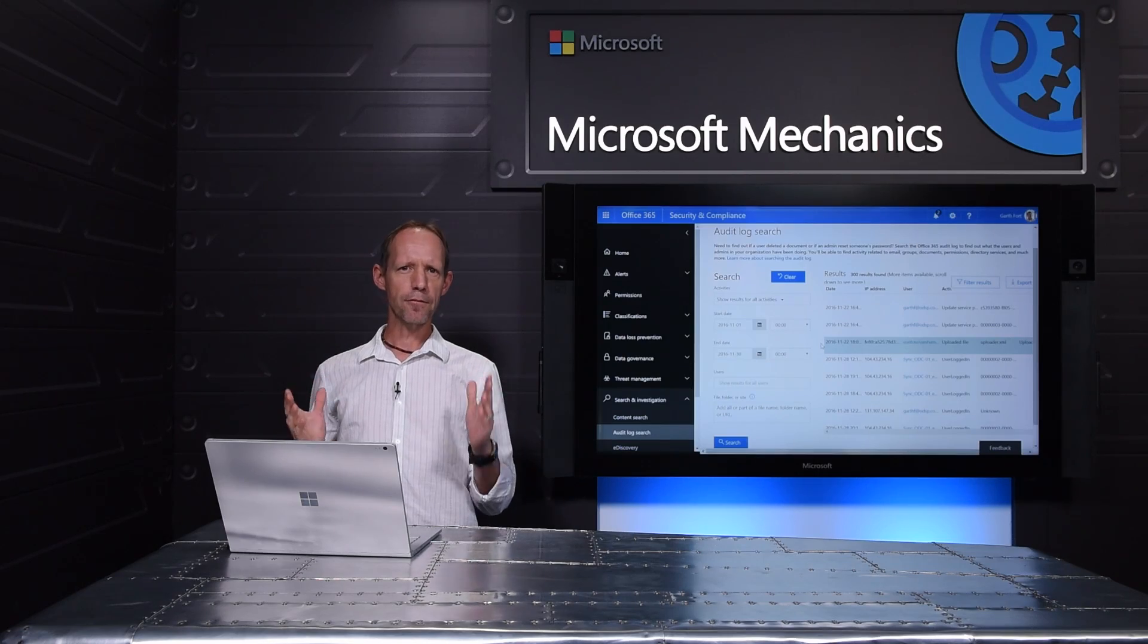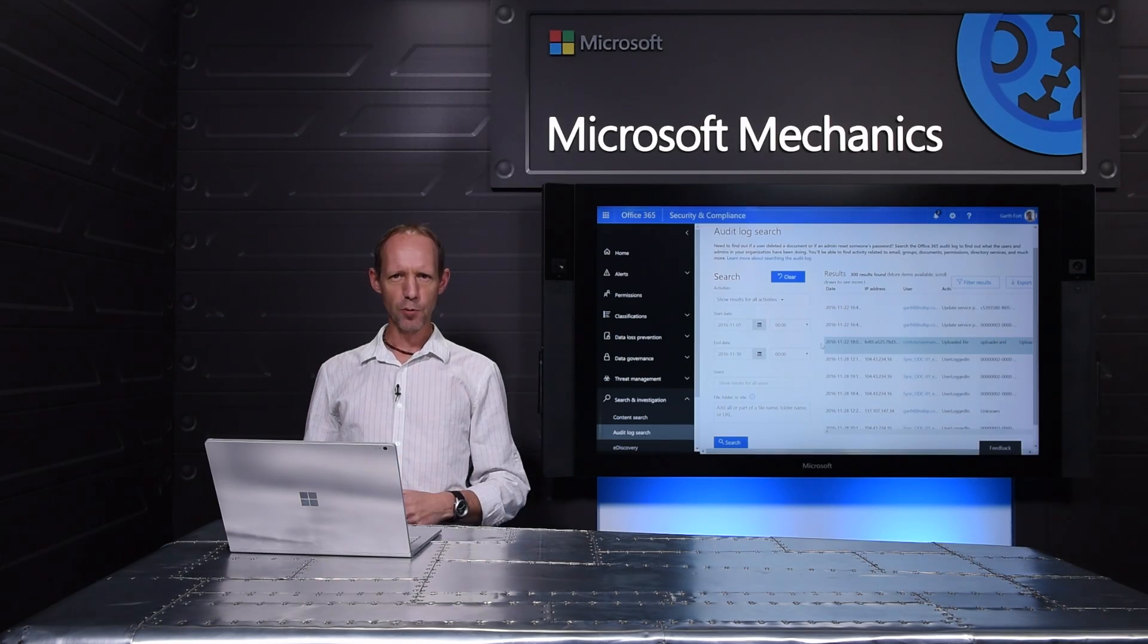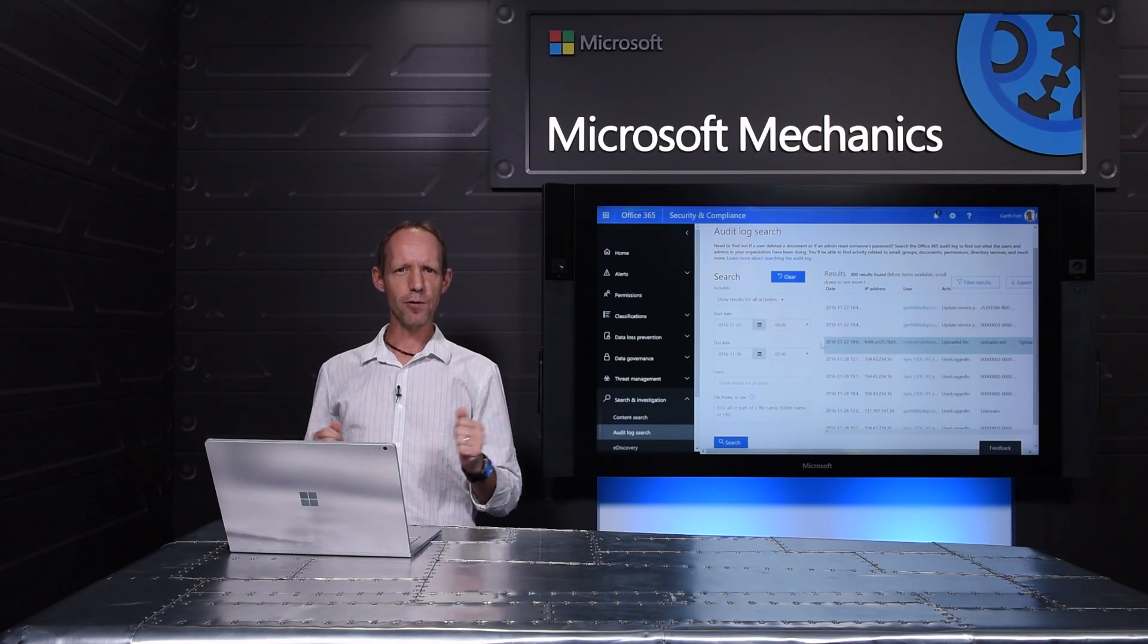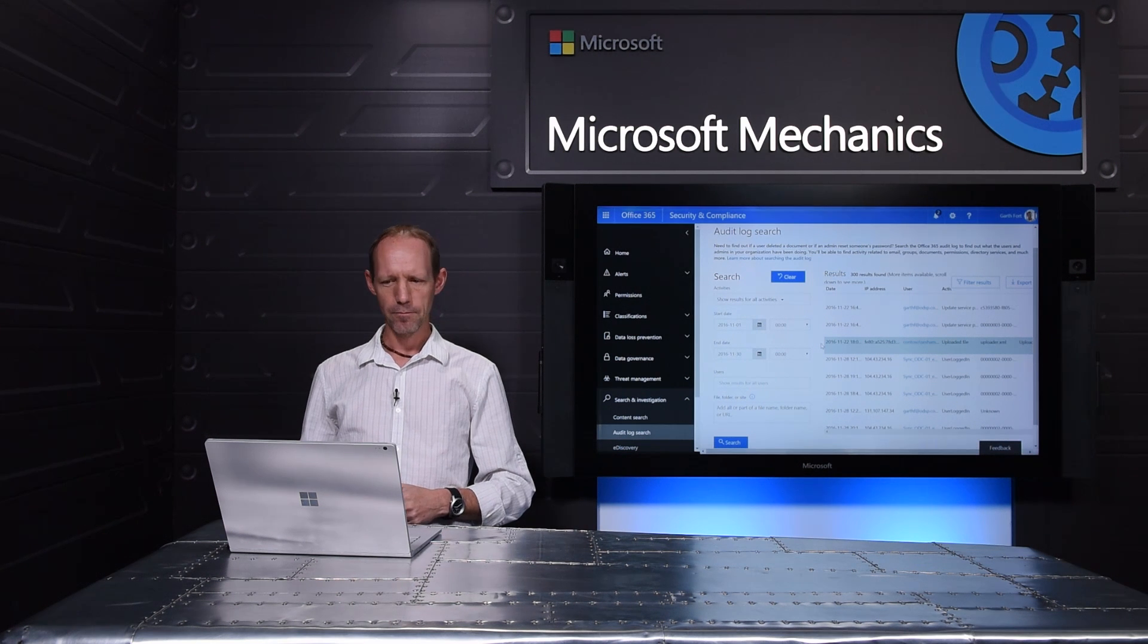Feature Packs enable us to deliver new hybrid capabilities, distinct on-premises capabilities that you've requested, and to bring specific cloud-based innovations to on-premises. Let me show you a few highlights of Feature Pack 1 starting with hybrid auditing.